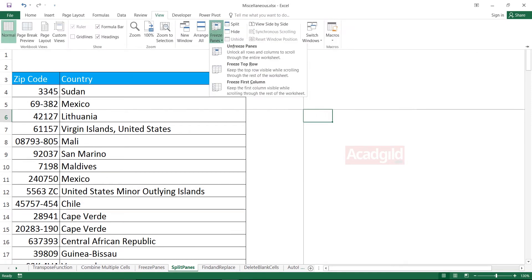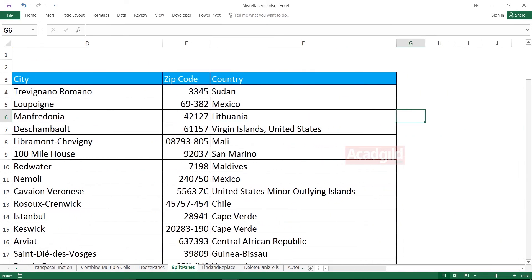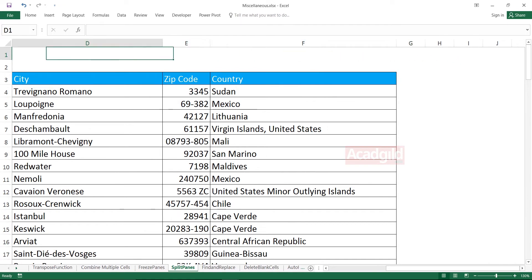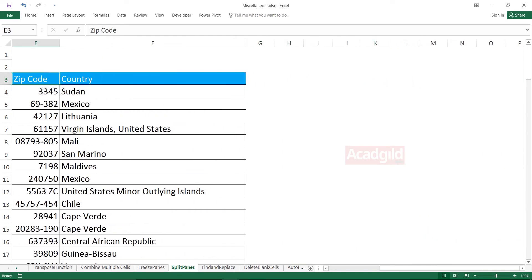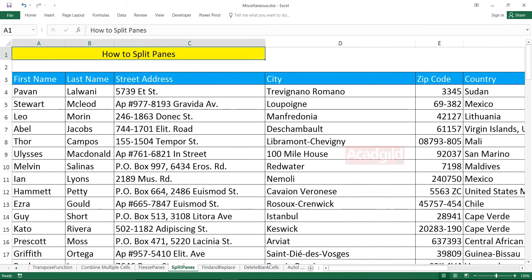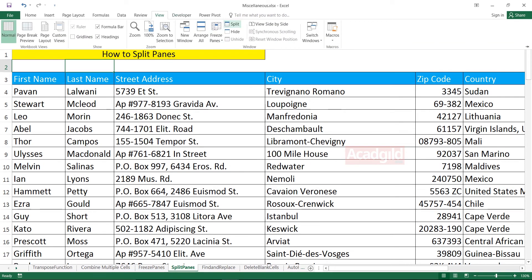I'll go to View tab and unfreeze panes. Now, why do we use split panes? If I want to compare any column with any column — say, I want to compare the first name column with the country column — I'll keep my cursor on cell B2. All the columns before B2 and all the rows before B2 will be split. I'll go to View tab and click on Split.